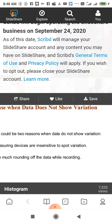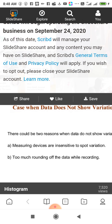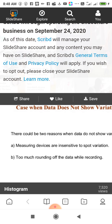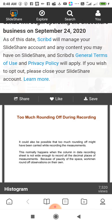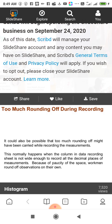When data does not show variation, there could be two reasons. First, measuring devices are insensitive to spot variation. Second, too much rounding of the data while recording. This normally happens when the column in the data recording sheet is not wide enough to record all the decimal places of the measurement. Because of paucity of space, workmen round off the observation on their own.